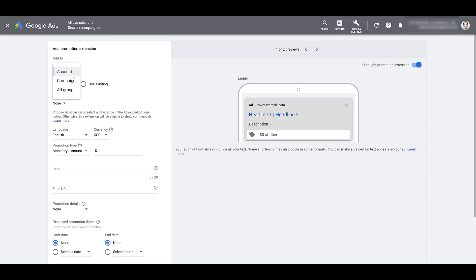I'm going to leave it at the account level. I did say about a minute ago, we're going to pretend we're creating this for the first time. But if you have a few promotion extensions created and you want to add them to either different campaigns or ad groups, you can use existing extensions once they're already created.